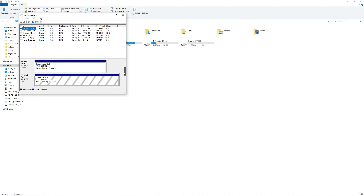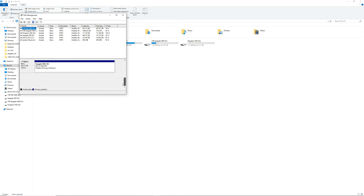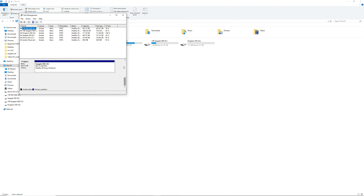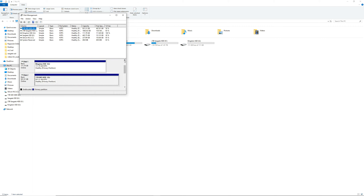Alright, now let us start partitioning our hard drive. Windows 10 really made it easy to partition hard drives. With me, I've got five hard drives. They were all formatted and they are all ready to go.